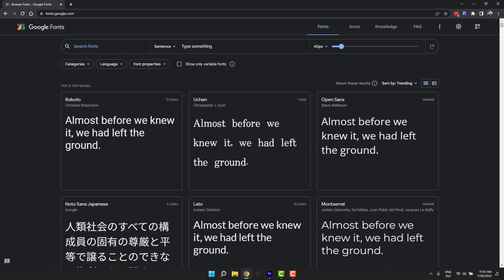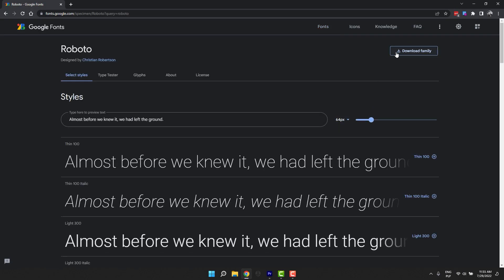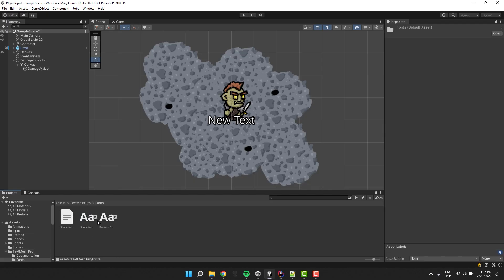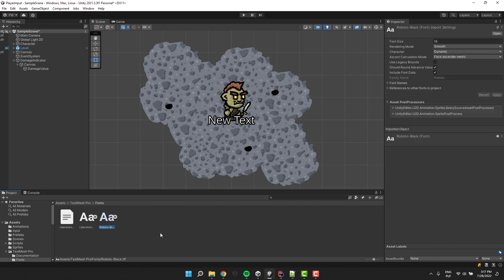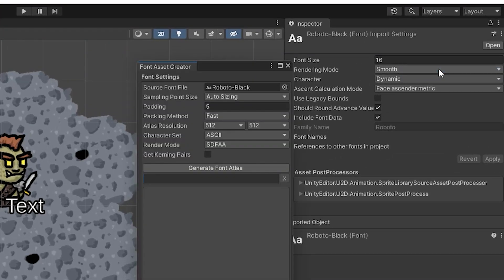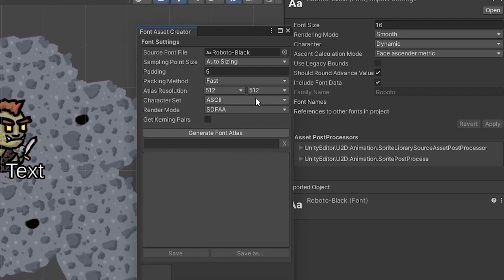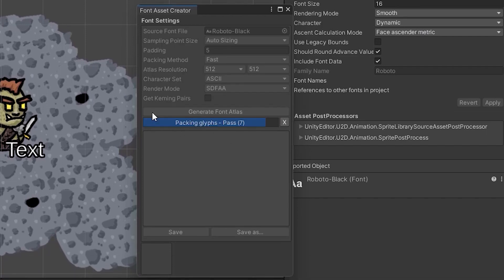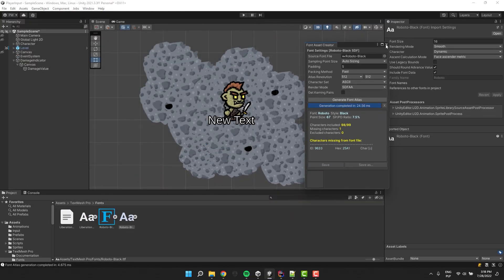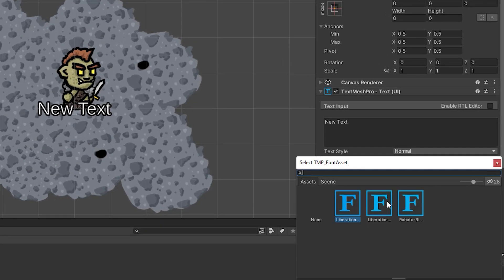Now we'll change the text font. I use Google Fonts to find one that I really like. I downloaded it and imported it to Unity. In order to use it with TextMeshPro we have to create a font asset. I do that by clicking on the font and then in the top right corner on the three dots. I select create TMP font asset. In the new pop-up I click generate font atlas and save the file. Now I click on the text game object and change its font asset.